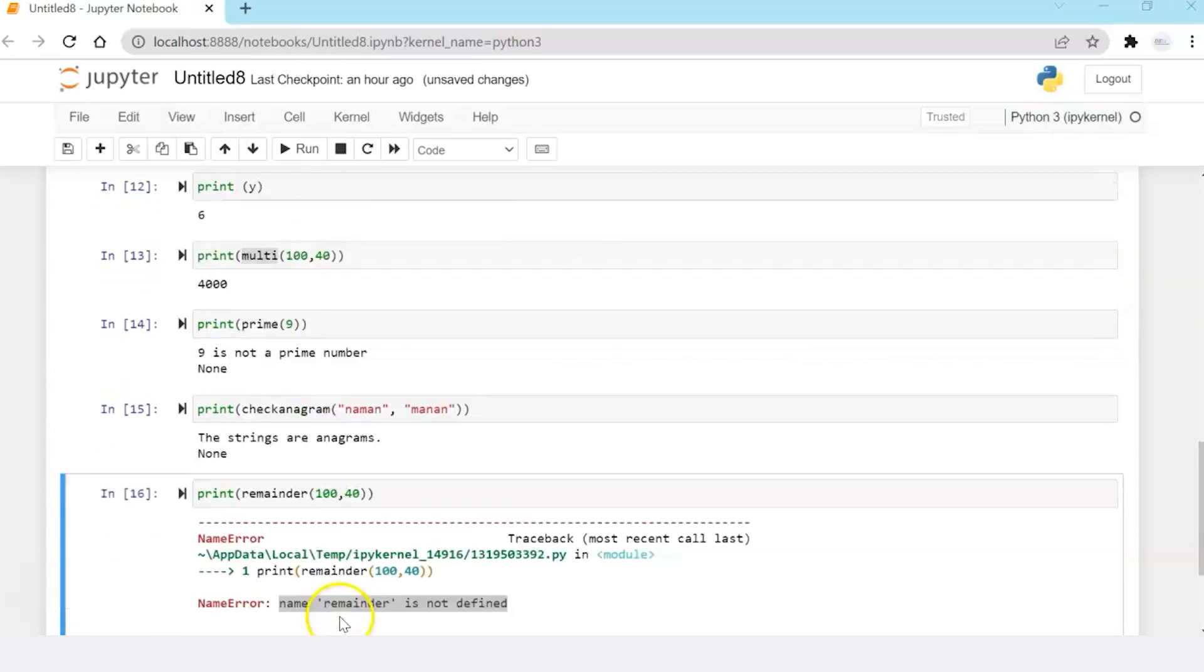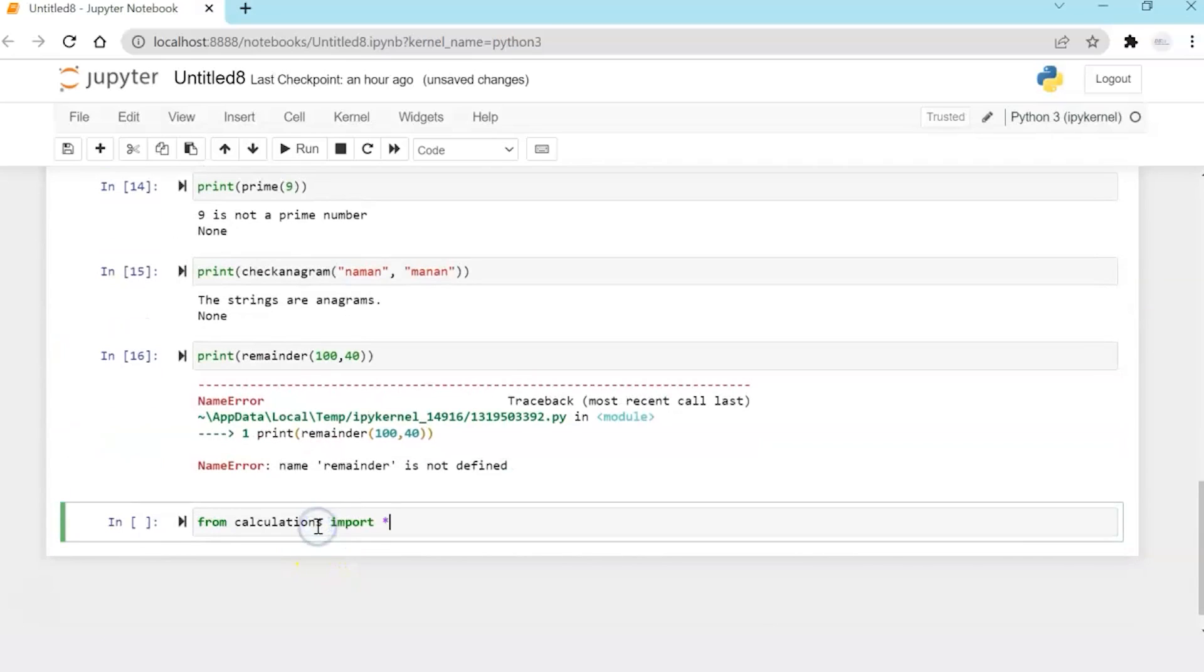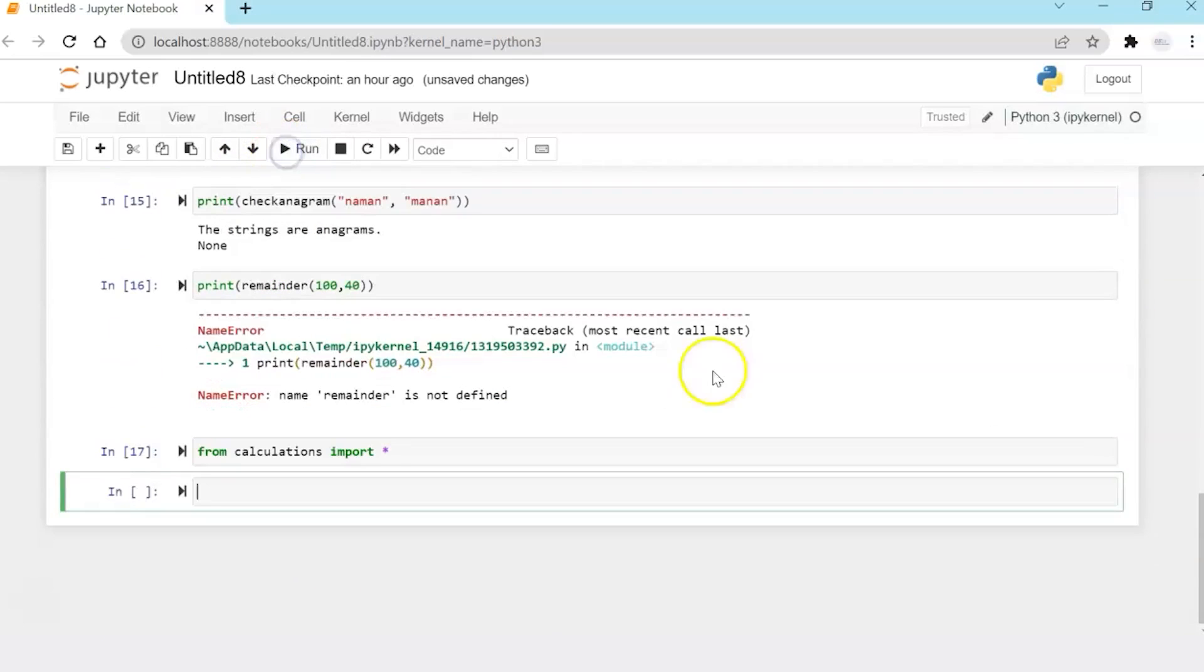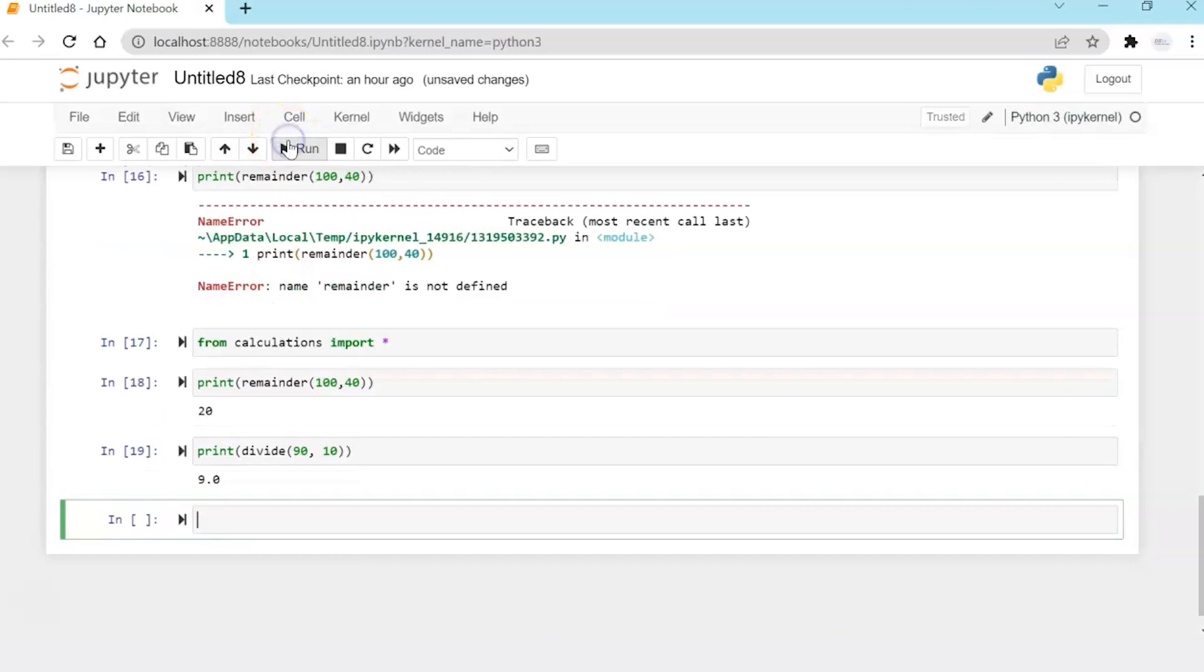So now in order to import remainder, what I'm now doing different is importing all the functions. Now if I use remainder, it should run. I'm using divide.